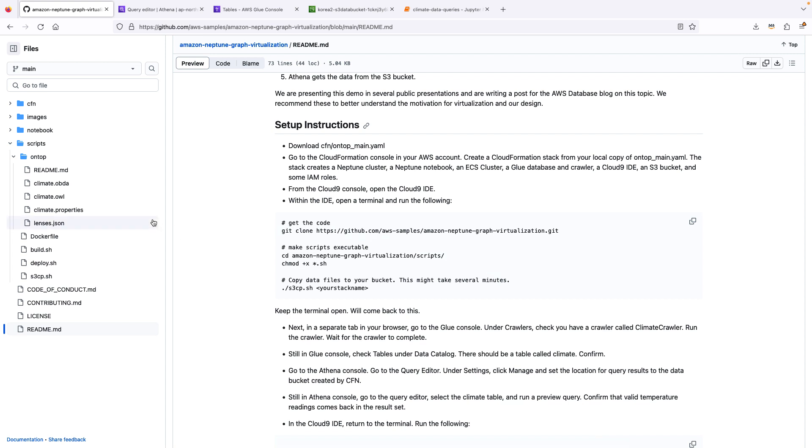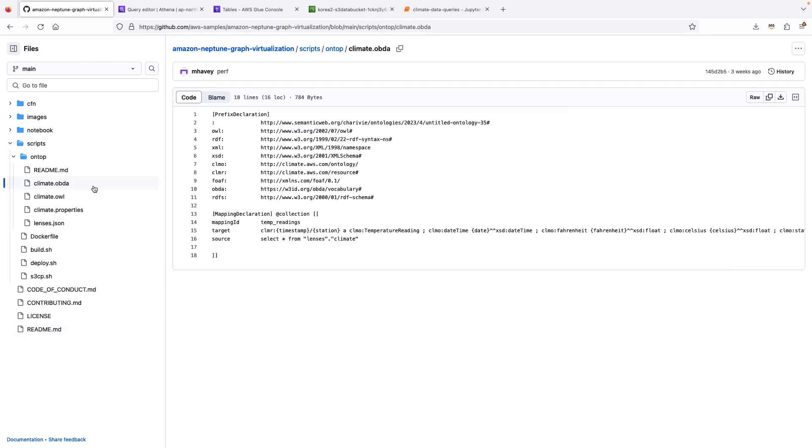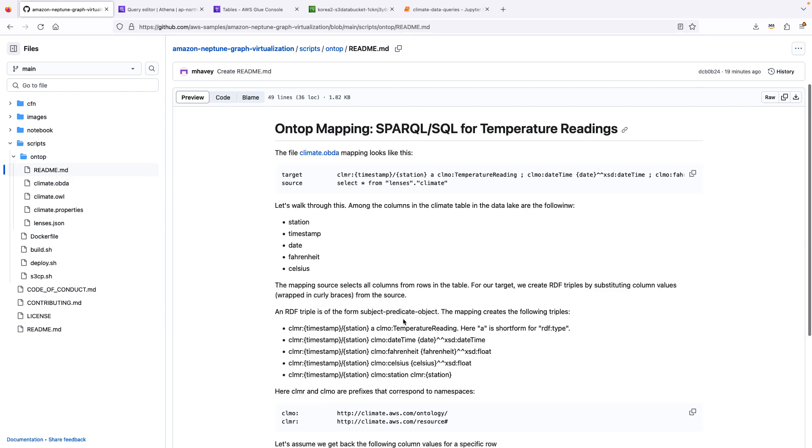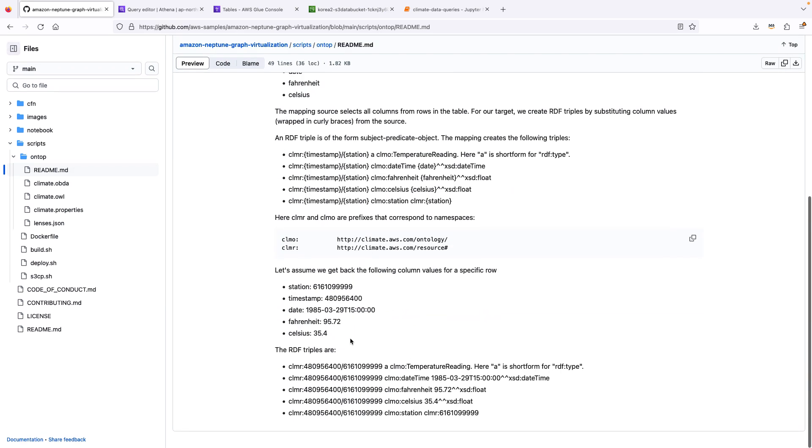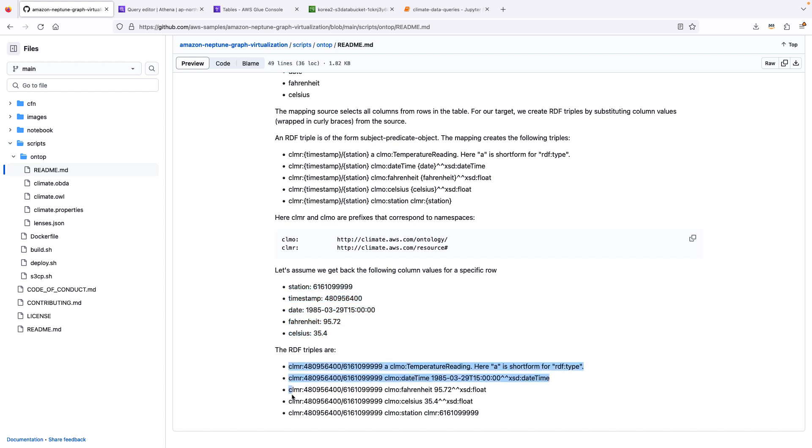And also, I want to point out in the repository is the actual mapping that OnTop uses to map from Sparkle to SQL. And that is here. And there's a helpful readme that describes how this mapping works. In particular, we take columns from rows returned from the table in the data lake, like those highlighted here, and map those to triples, RDF triples.